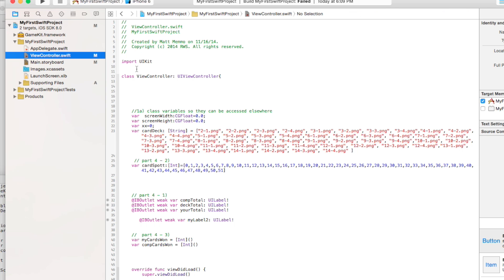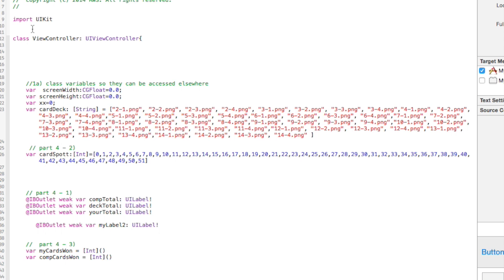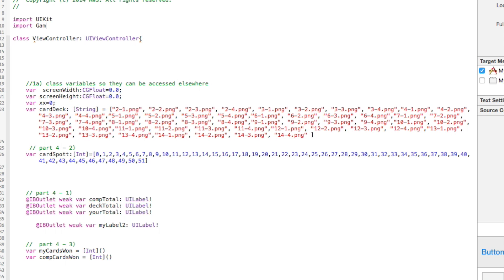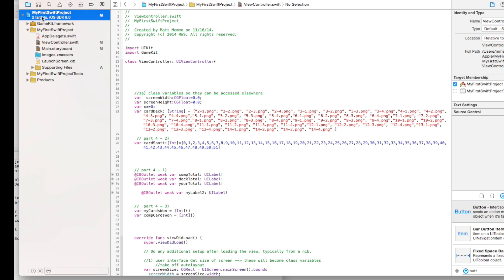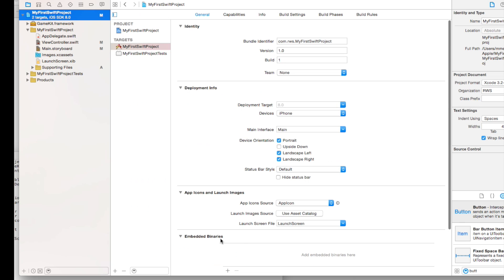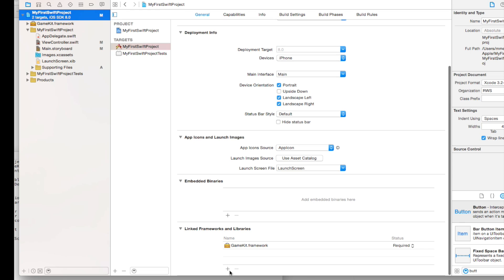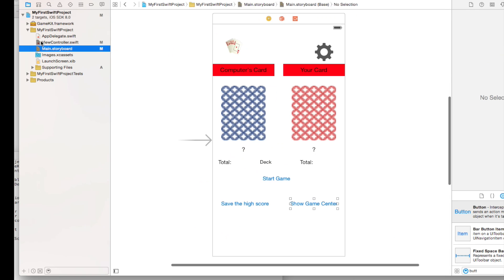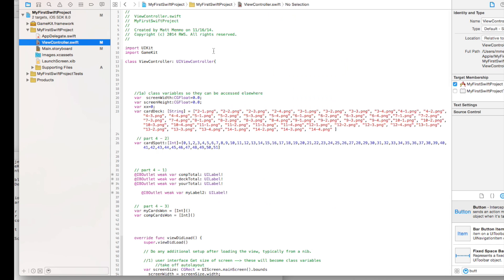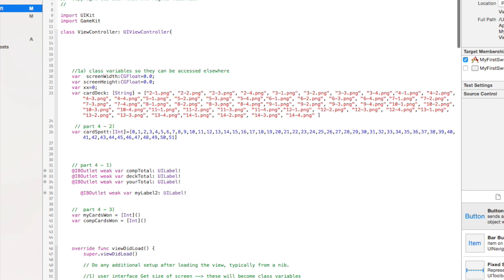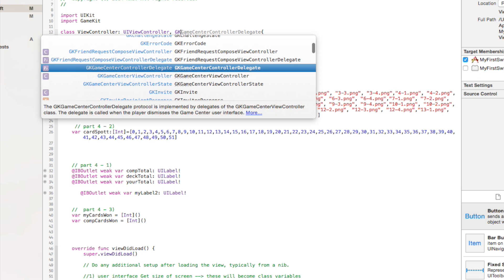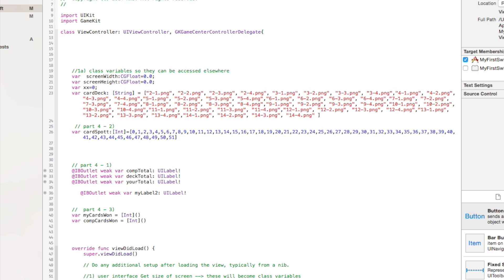So a couple things. We need to import Game Kit, which allows us to use Game Center. And just so you see this, I actually hit the plus sign here under Frameworks and Libraries and added the Game Kit framework. Then we also need to add our Game Kit Delegate Controller. So that's GK Game Center Controller Delegate. Hit Enter. And it's giving us an error because it needs to have a few delegate methods to complete it.